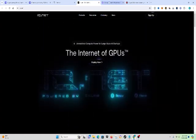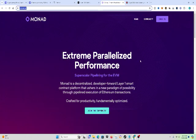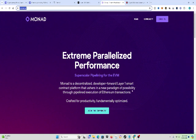And then the third one is Monad. Extreme parallelized performance, super-scale, and pipelining for the EVM. Monad is a decentralized, developer-focused Layer 1 smart contract platform that ushers in a new paradigm of possibilities through pipelined execution of Ethereum transactions. Crafted for productivity, fundamentally optimized. Do your own research. Monad is the third coin on this list.